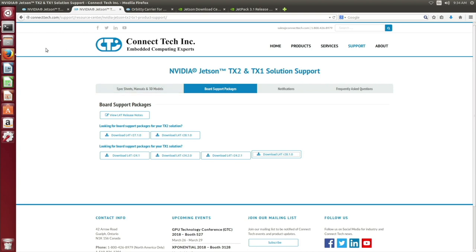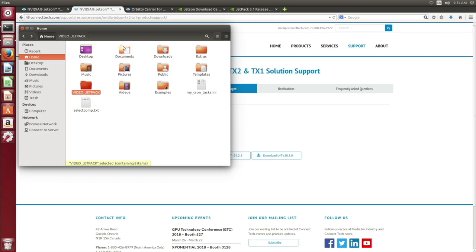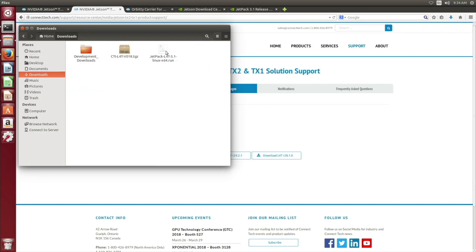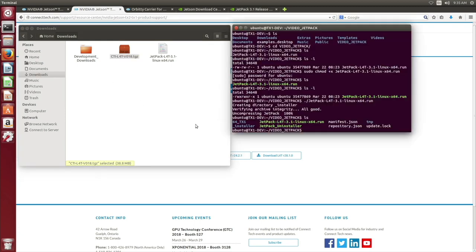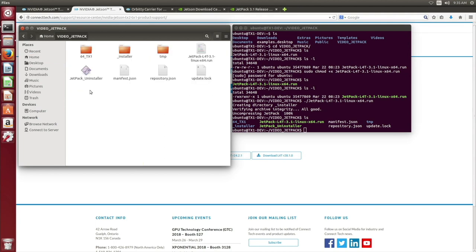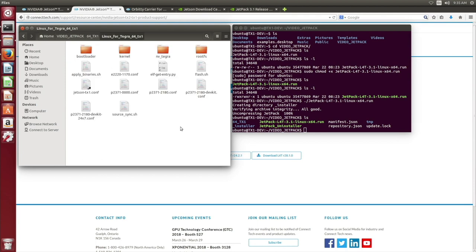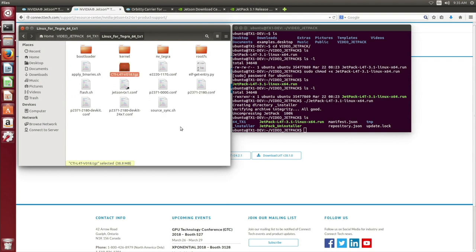Proceed to your downloads folder. We have the CTI L4T version 18. That is the package we have downloaded. We are going to copy this package. Go back to the home, where we had our Jetpack installation. Proceed to the folder 64 TX1. Then Linux for Tegra TX1. Paste that package into this location.